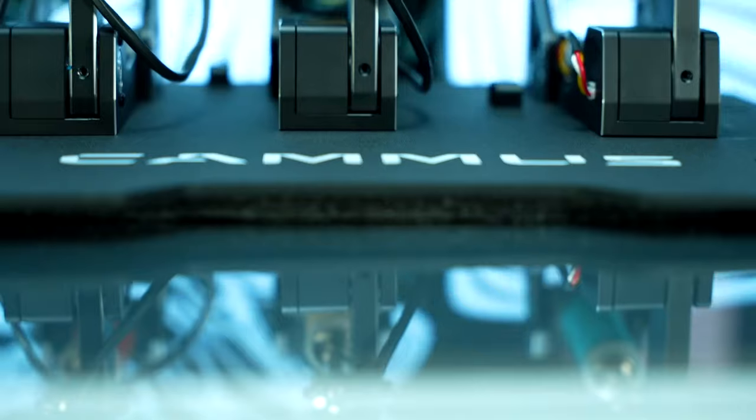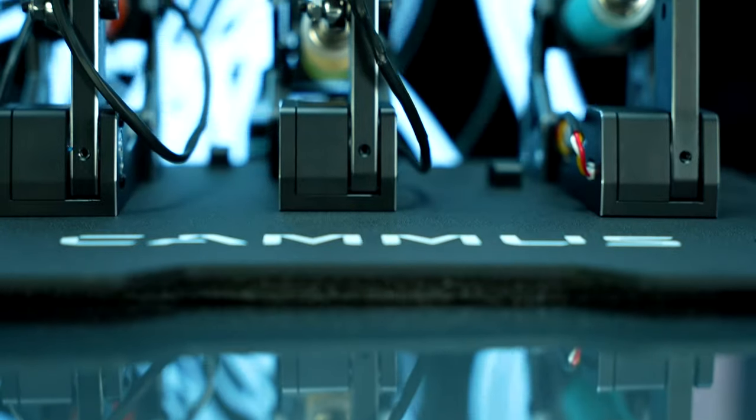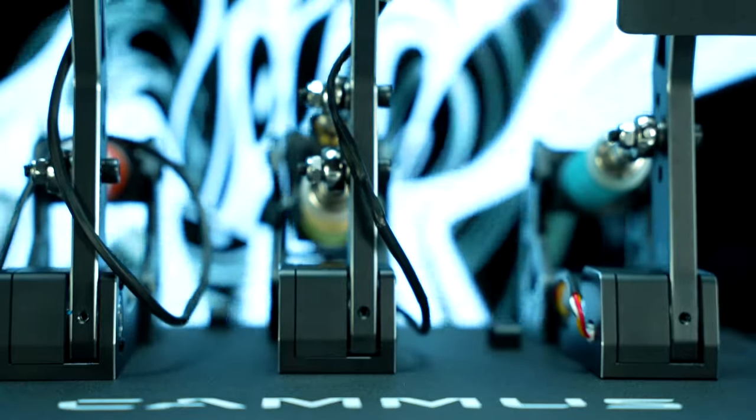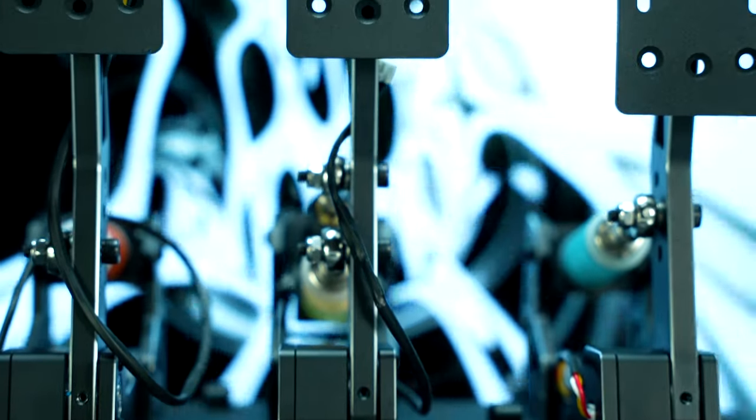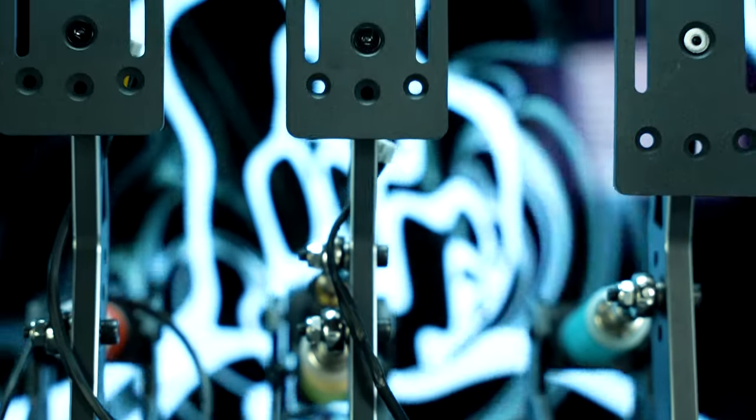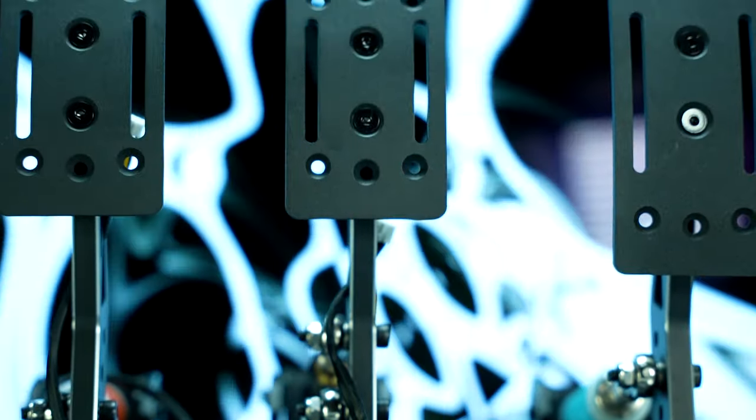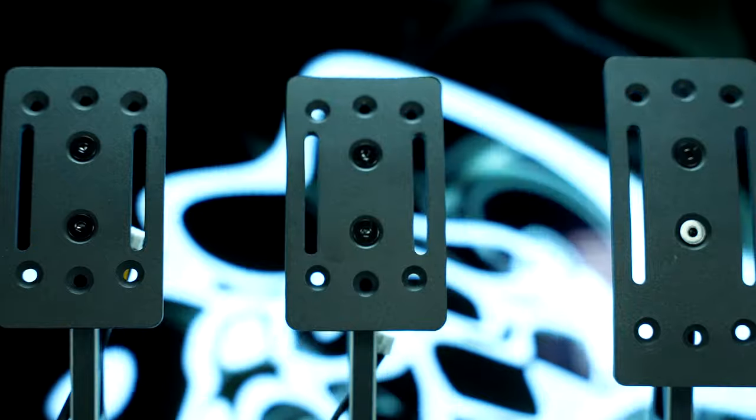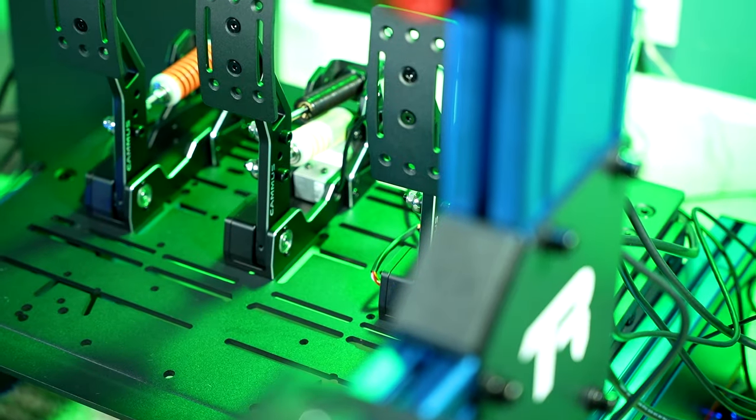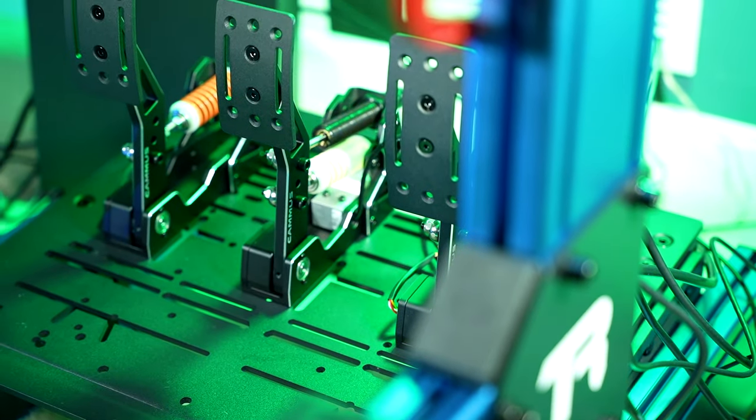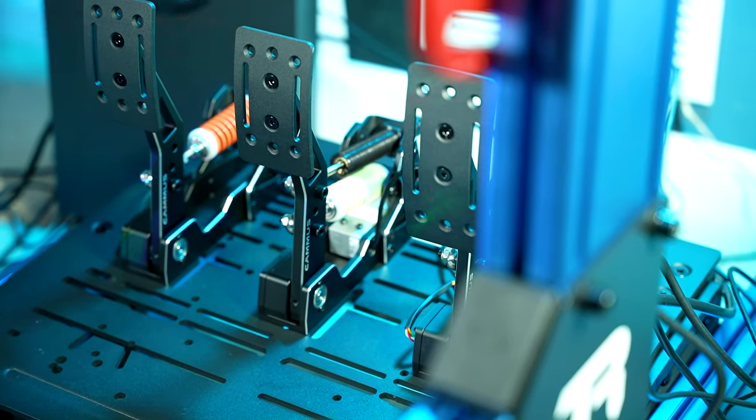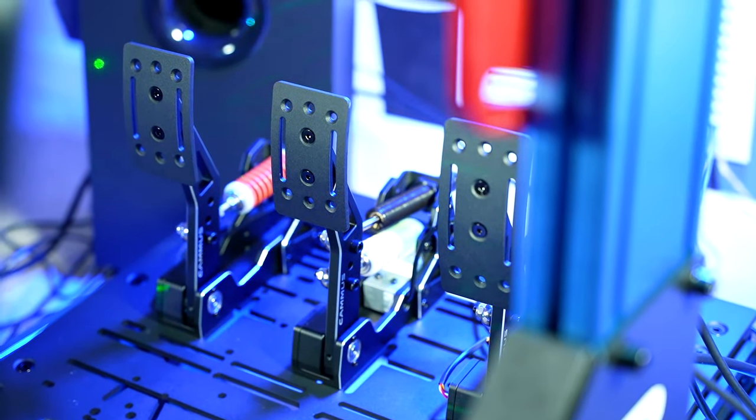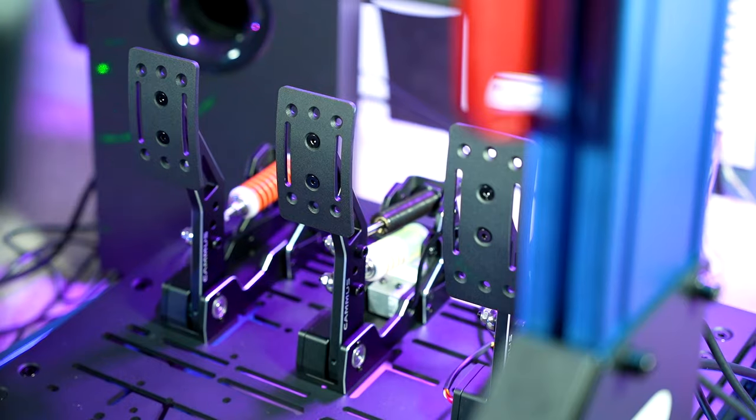So all in all, considering the price tag for this pedal set and what it offers, it is actually pretty easy for me to recommend. As I've pointed out, it's certainly not perfect, and there are opportunities for Camus to offer solutions, but overall, it's a pedal set that I'll be using for the time being.